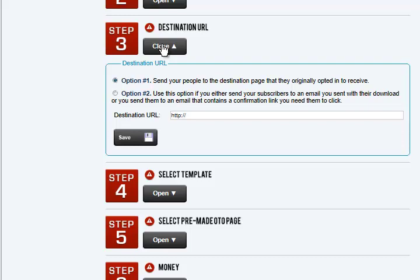For example, you get down to the bottom, your customer doesn't want it, they click no — that's where they're going to go to. We have a downsell option in this system, so it would go to either the downsell, or if you're not using the downsell, it would go to wherever you originally had them opt in for. Or if you're one of those people that like to make your people confirm first, go back to their email and click your confirmation link, then you give them the download page.